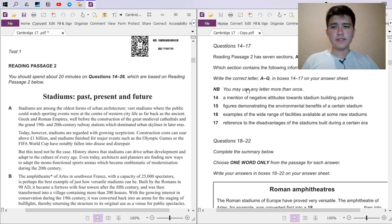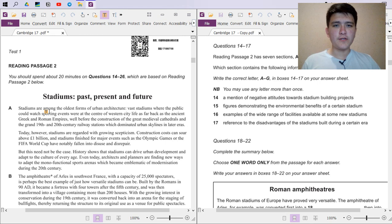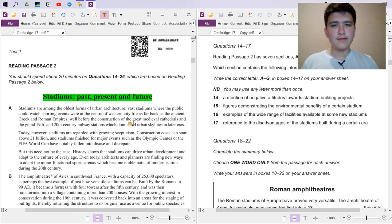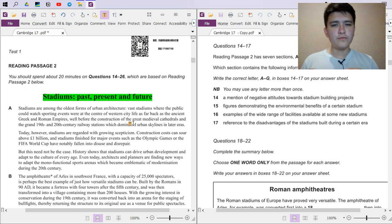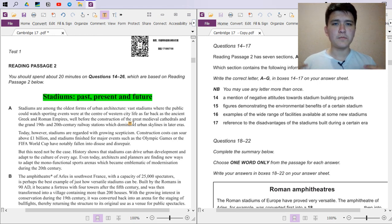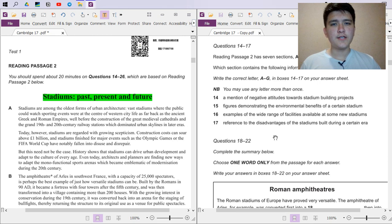Hey everyone, welcome to this video. Today we're going to take a look at Cambridge 17 Reading Passage 2. The first thing I always do is read the title and try to make a connection between what I already know and what I'm about to read — in this case, 'Stadiums: Past, Present and Future.' This helps me predict what the passage is about and get engaged with it.